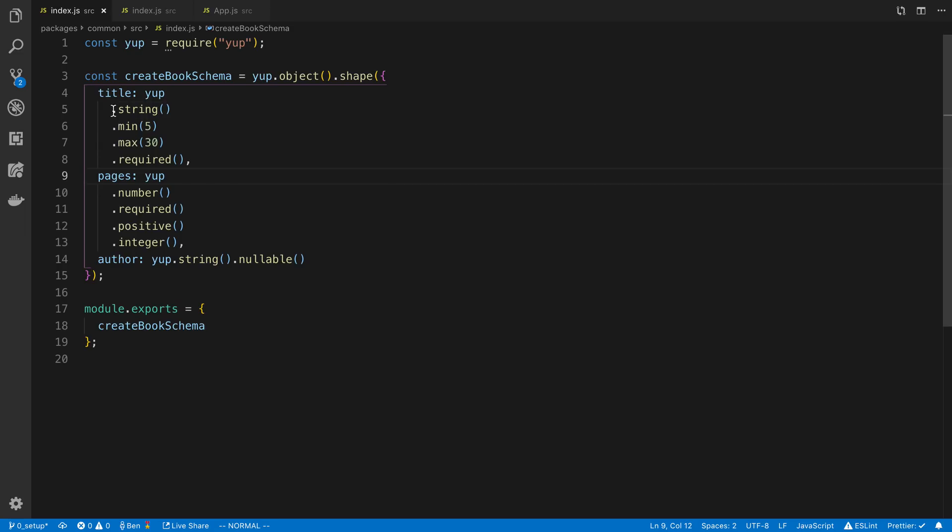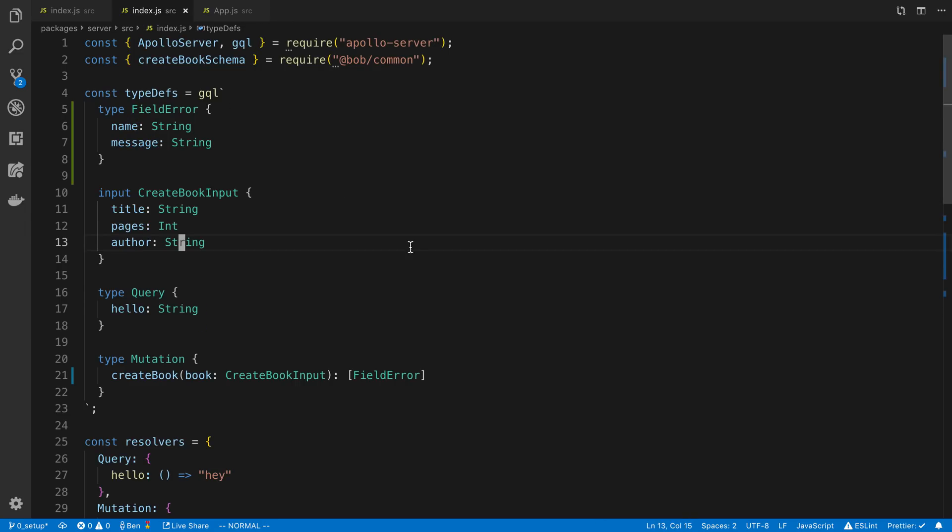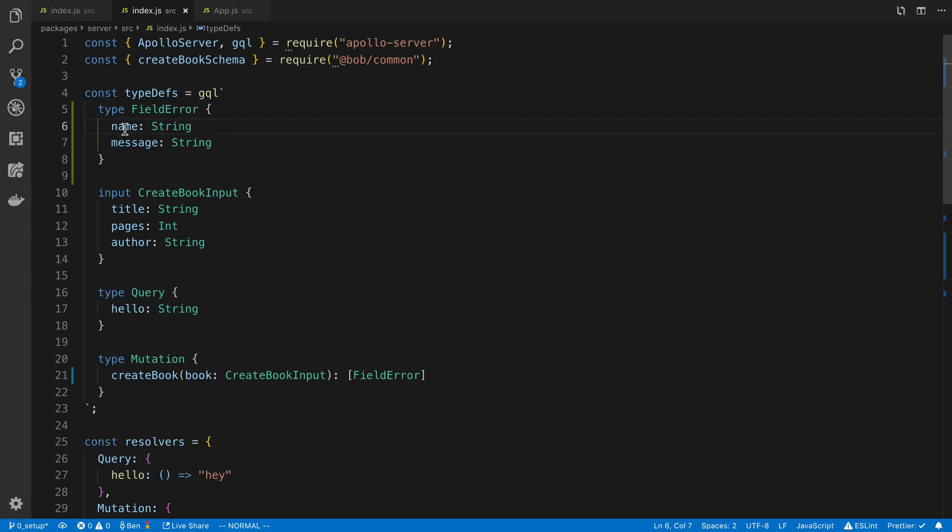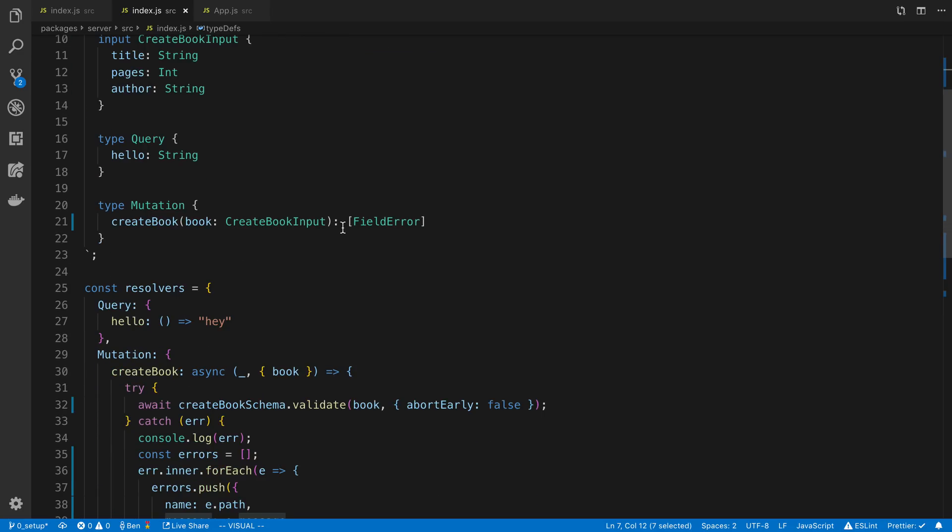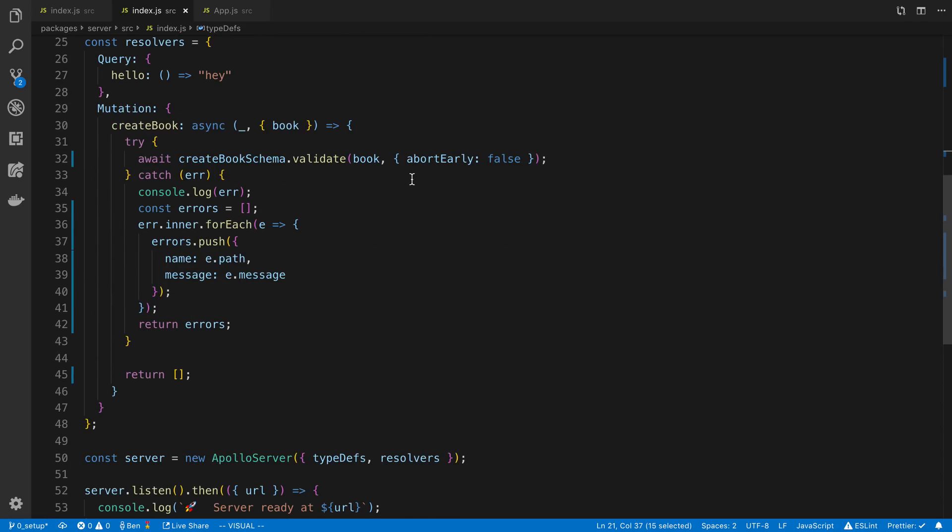But now we have a few extra rules associated to it, not just the data type. I also like to create a type that's like an error type. I call it field error, but you can call this other things as well. The main thing is it's going to have the field associated with the error and then a message. So for example, the title is too long or the pages is too large or whatever. And then I'll usually return the errors from my resolvers and then have the input.